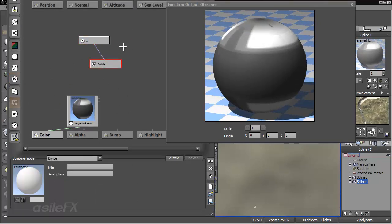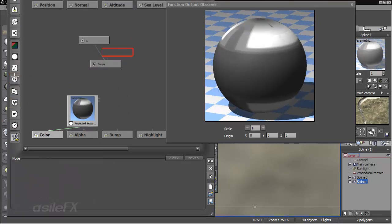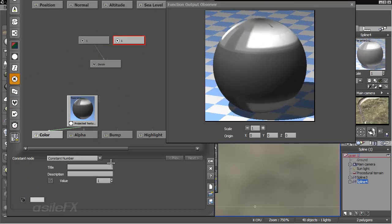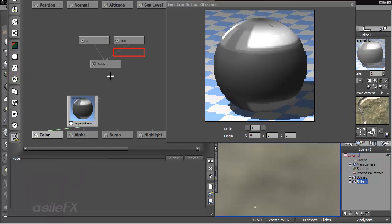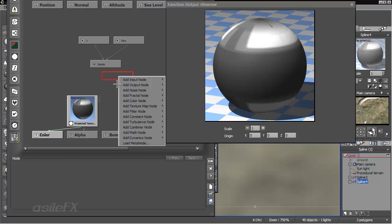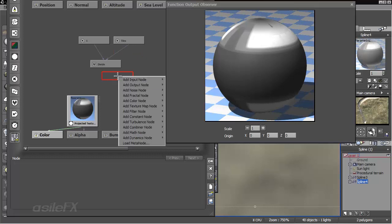So 1 divided by and then how many tiles we want. And this is going to be our U coordinate. So since we're working with a texture coordinate, we also need to add a composer.